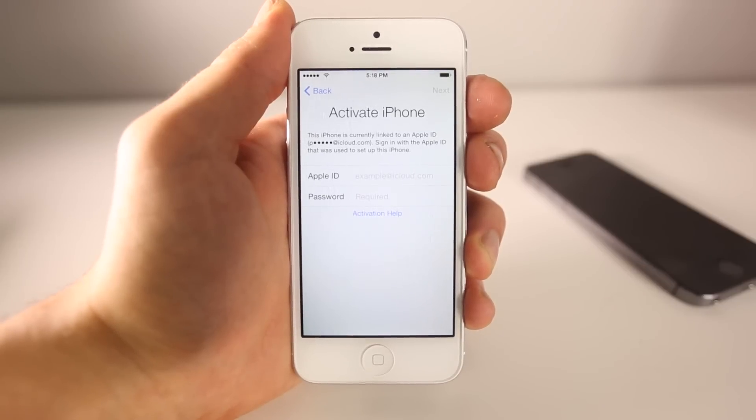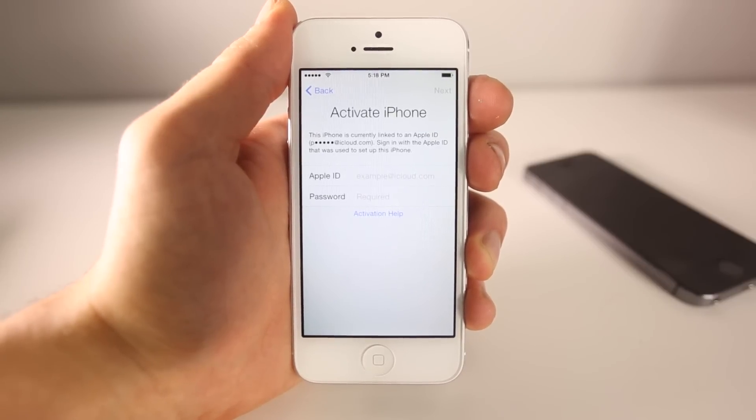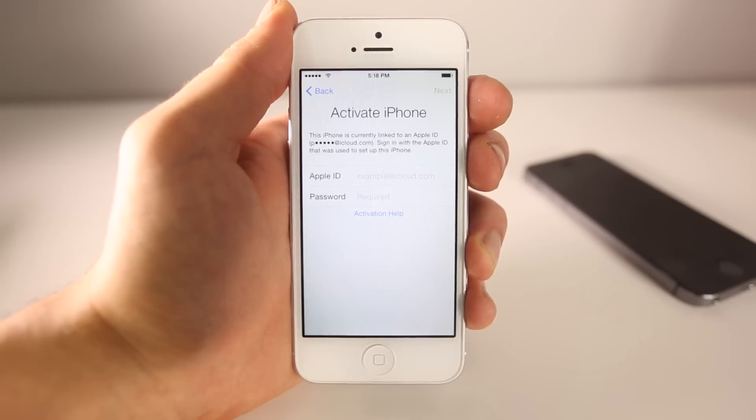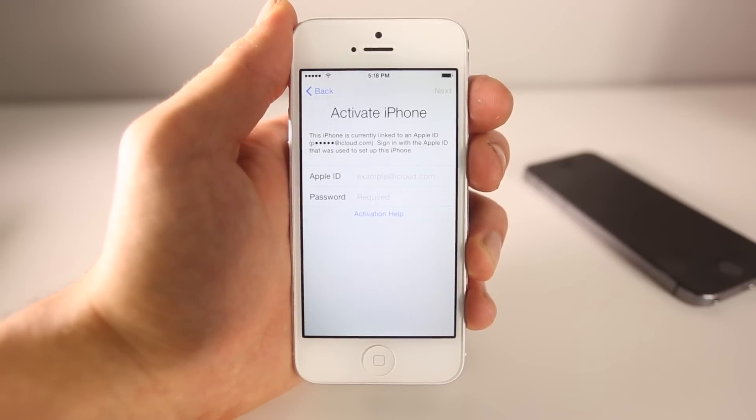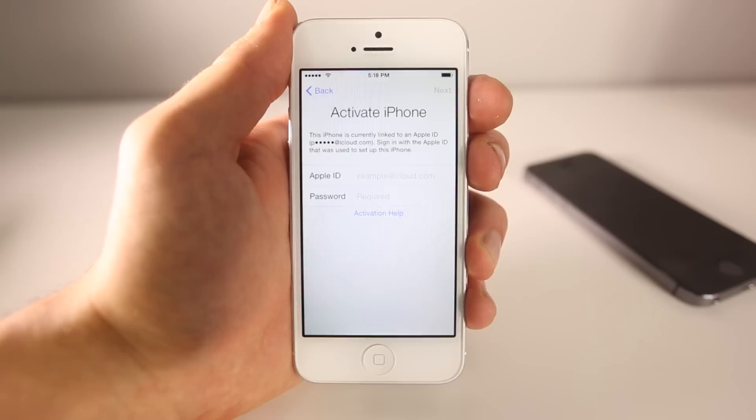Hey guys, EverythingApplePro here, and in this video I'm going to be showing you guys how to bypass the iOS 8, iOS 7, and even iOS 6 activation lock screen.